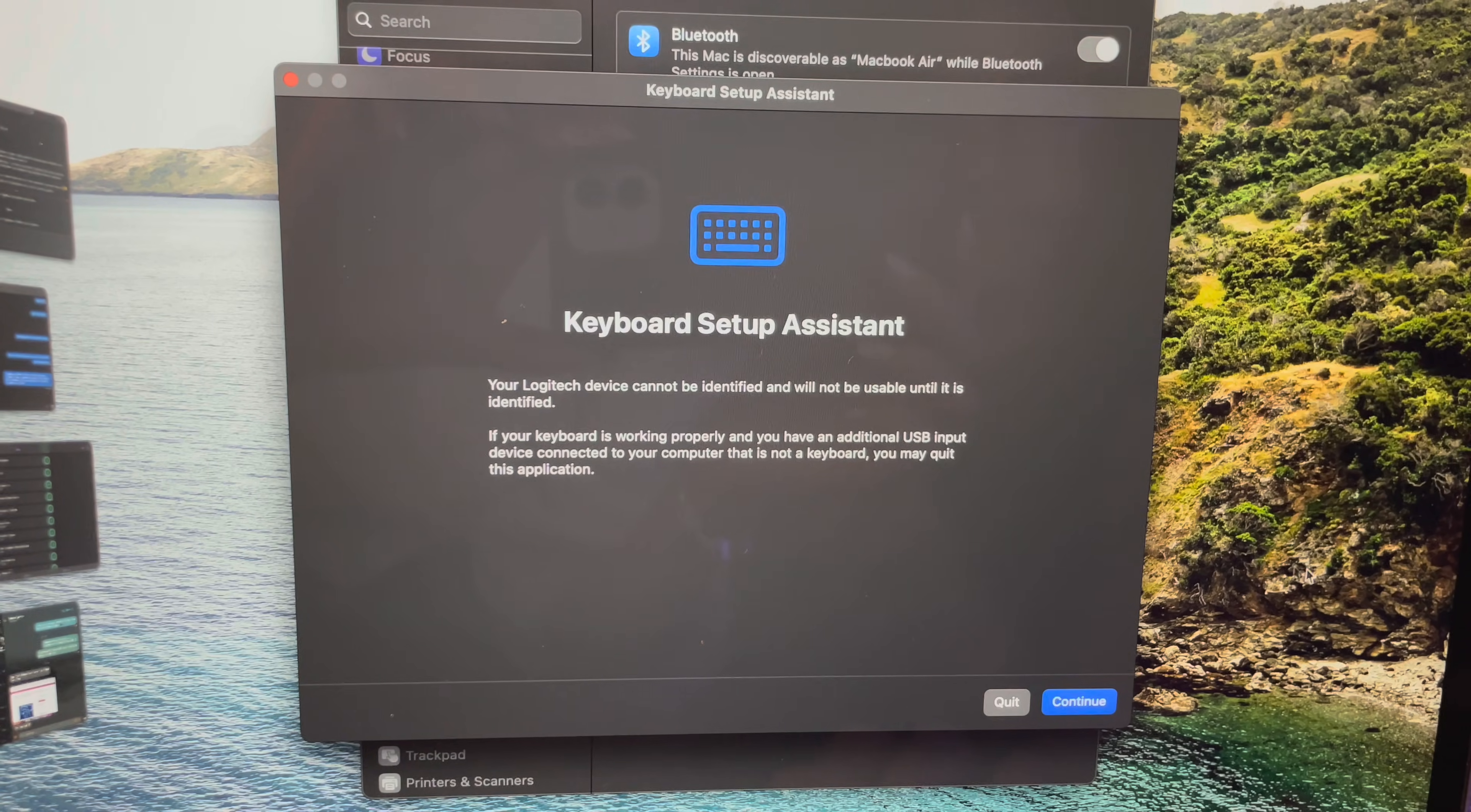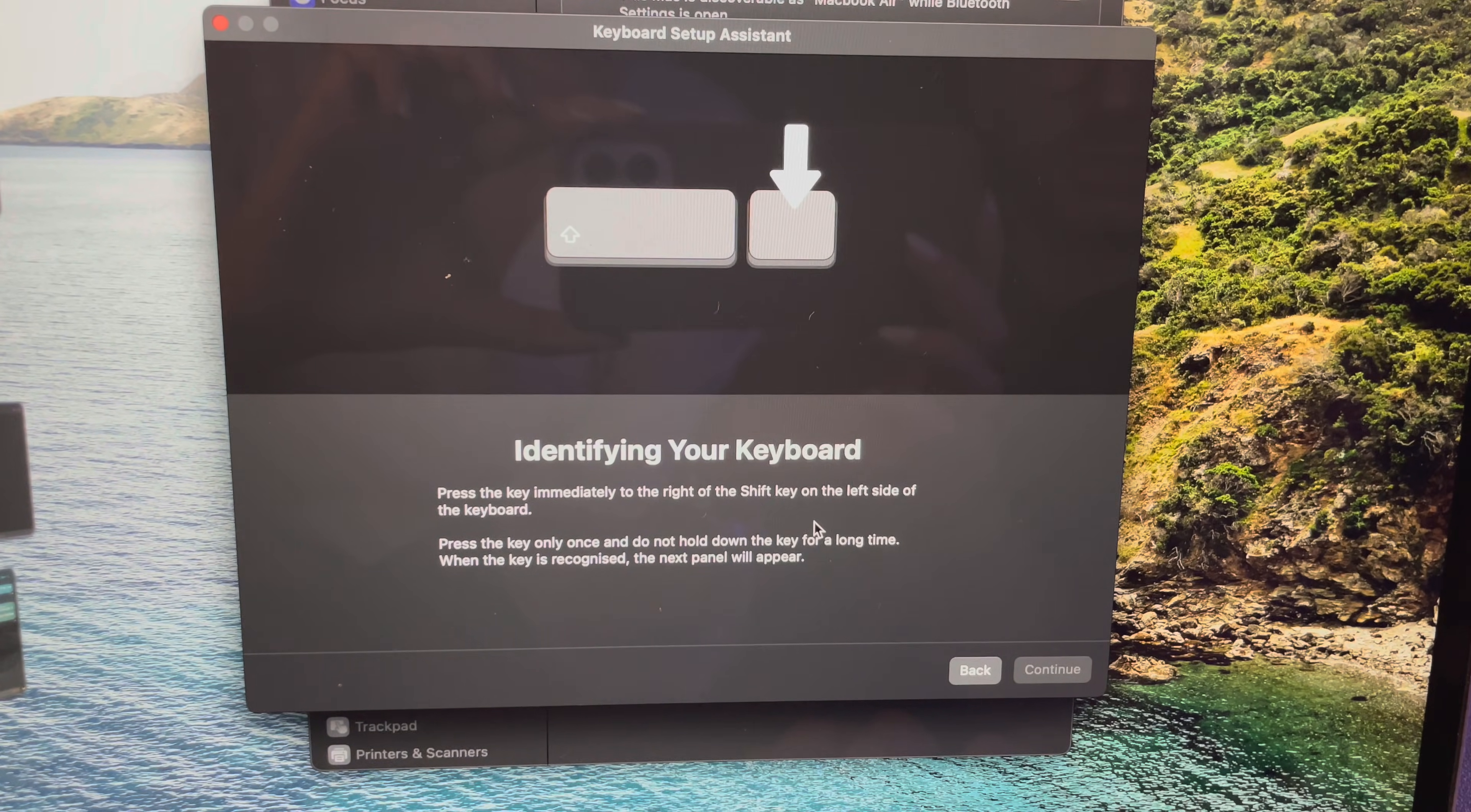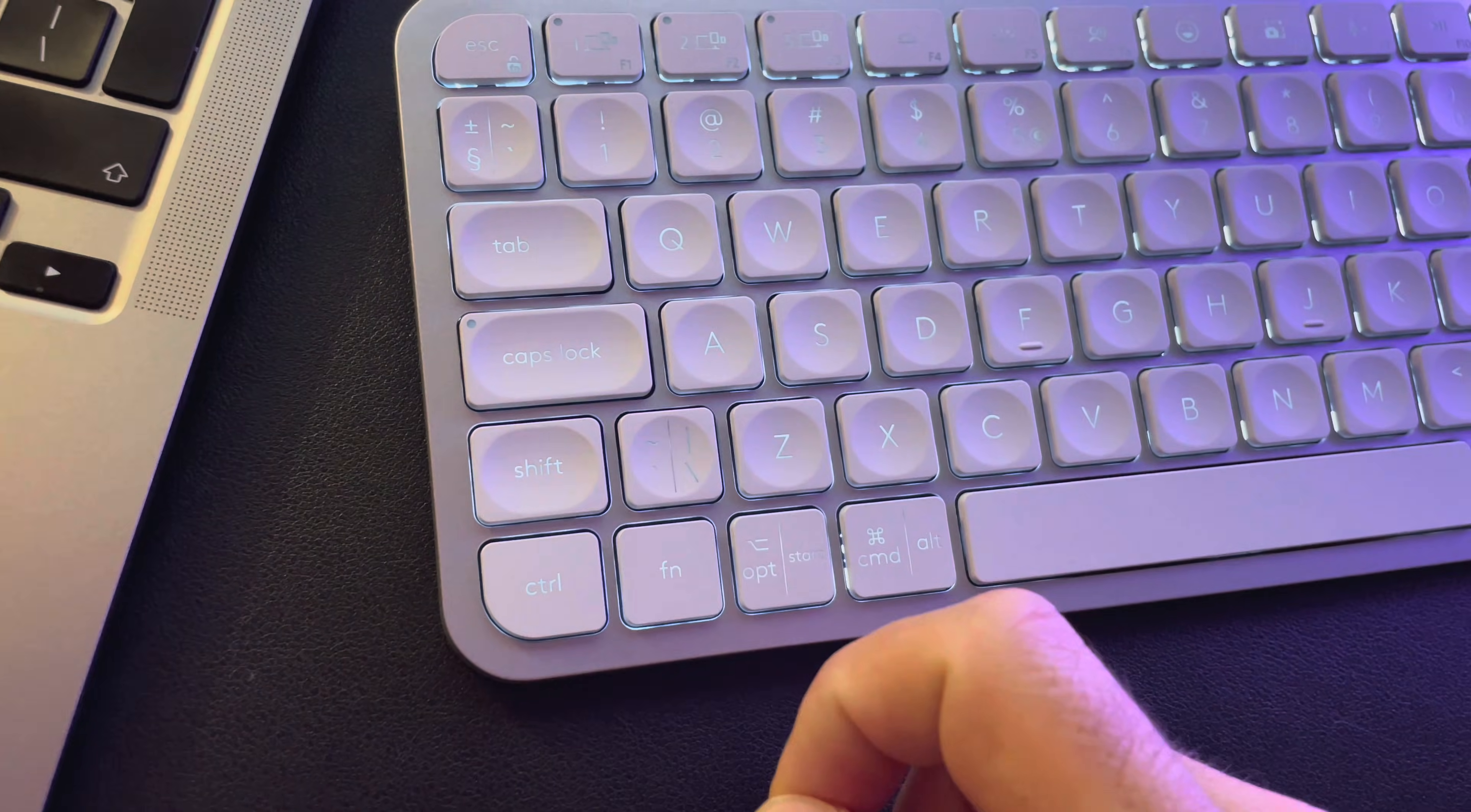As you can see here, it connects to your keyboard setup assistant. You just have to tap on continue. Identifying your keyboard: press the key immediately to the right of the shift key on the left side of the keyboard. So here is the shift key, I have to press this button.